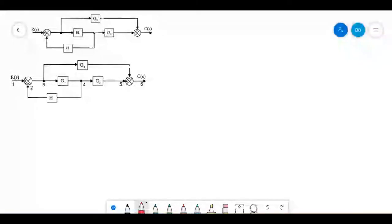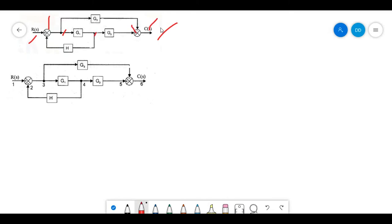Now we will see how to draw a signal flow graph from a given block diagram. The question appears like this. You need to represent the nodes: the summing points, the takeoff points, and every variable must be assigned as nodes. We name R(s) as node 1, the next point as node 2, the first takeoff point as node 3, the second takeoff point as node 4, the summing point as node 5, and the output as node 6.